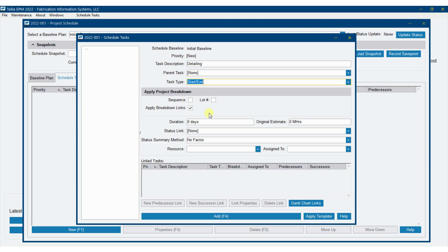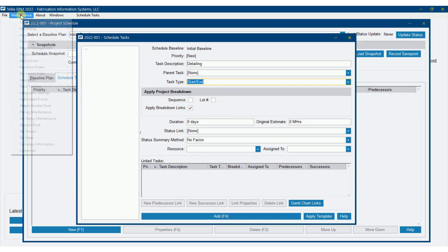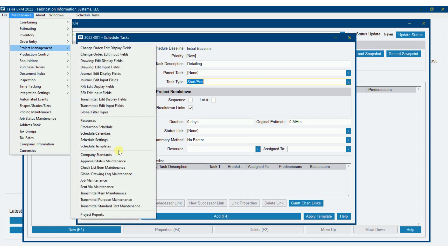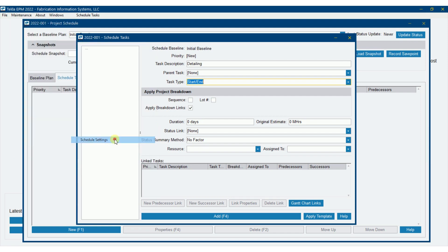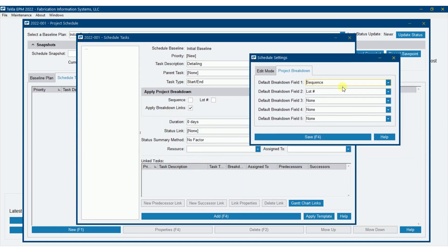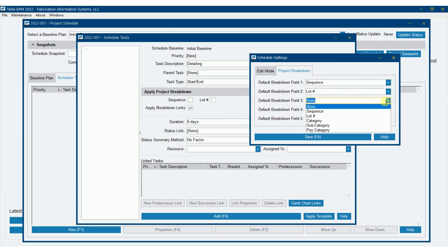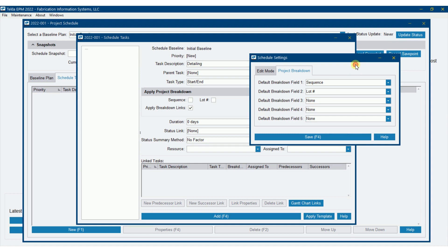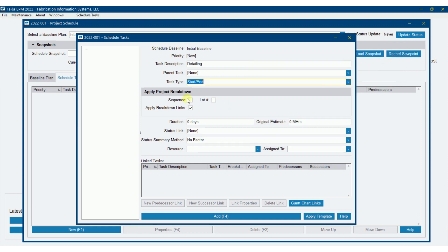Now here we've got options to apply project breakdown. We can break detailing down by, right now I've got it set up for sequence and lot. Now that can be adjusted in schedule settings. So right now I've got it done by sequence and then by lot. Just note that I could have more options here. I could go down to category, subcategory if I wanted to, pay category. So right now I have it set up for sequence and lot and that's the way we'll run it right now. So I'm going to say, yeah, let's do breakdown detailing by sequence and lot.